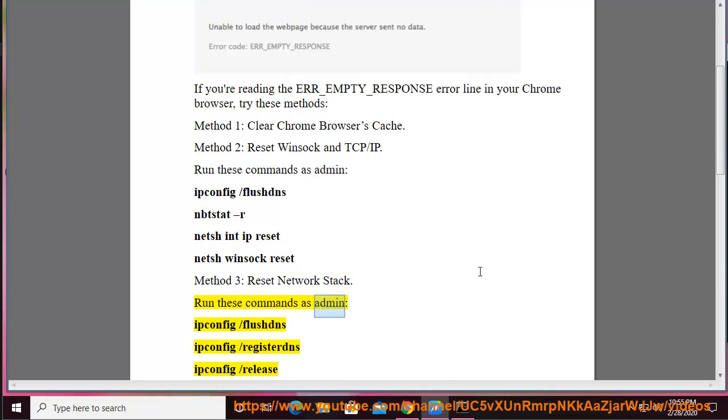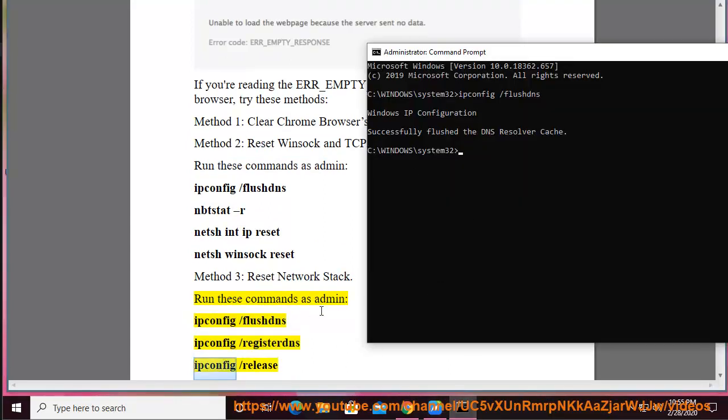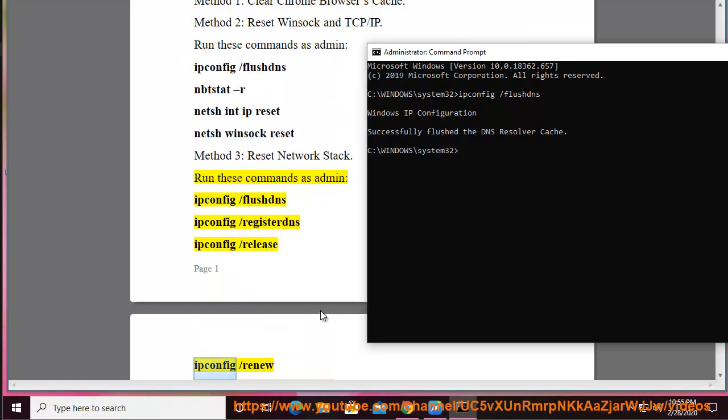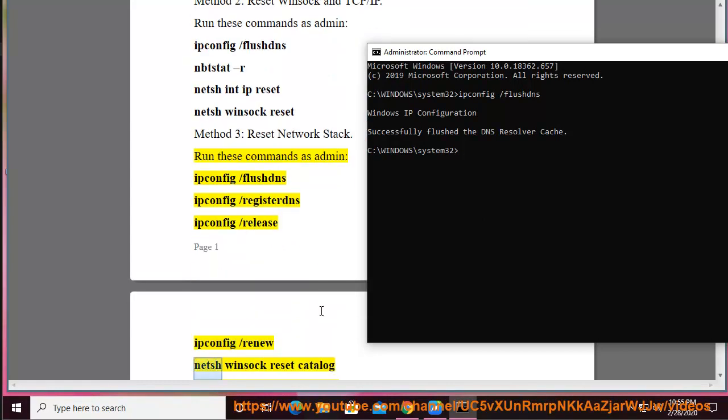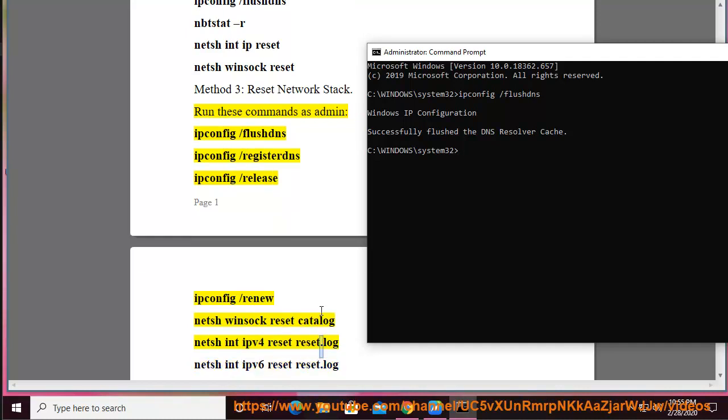Run these commands as admin: ipconfig /flushdns, ipconfig /registerdns, ipconfig /release, ipconfig /renew, netsh winsock reset catalog, netsh int ipv4 reset reset.log, netsh int ipv6 reset reset.log, pause, shutdown /r.